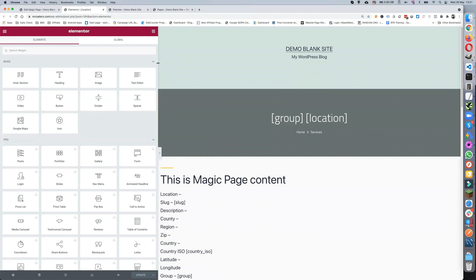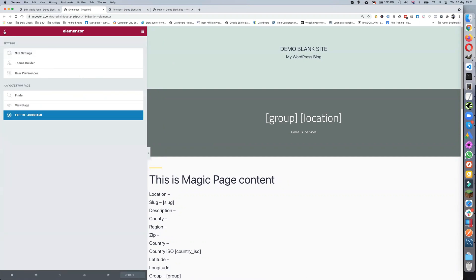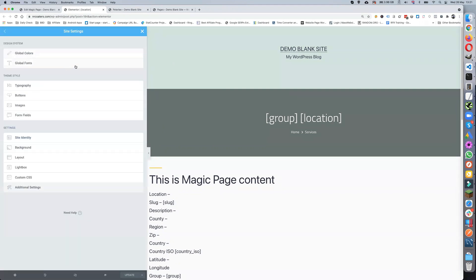You need to go into the Elementor settings. Click on this box here, the little three hamburger menu, then go into site settings.